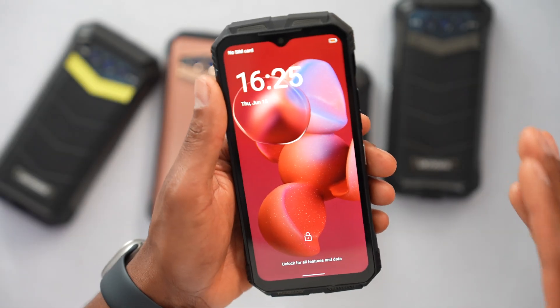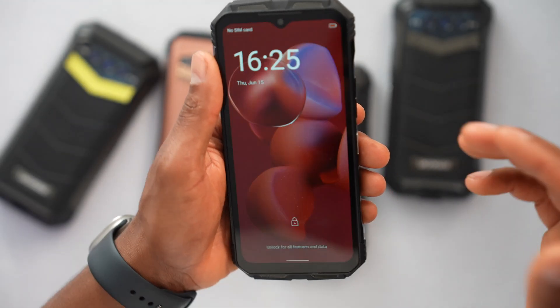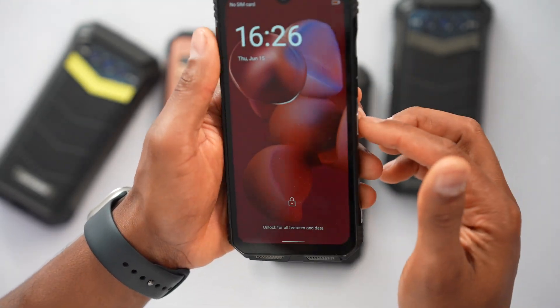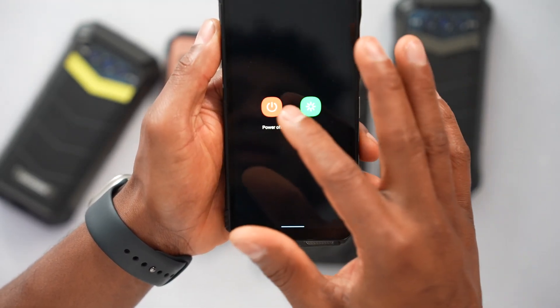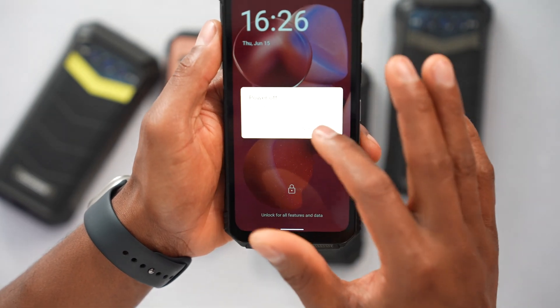So let's start. The first thing you're going to do is turn off your phone — just press the power button and turn it off.